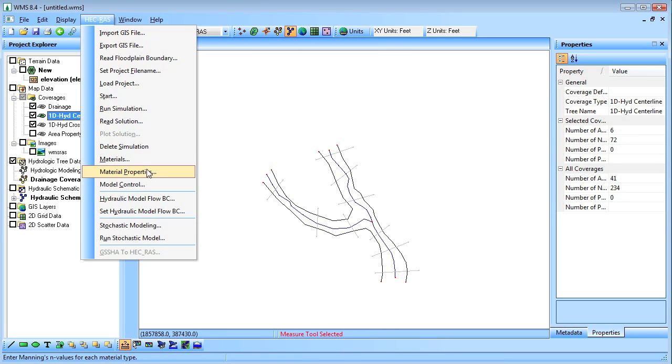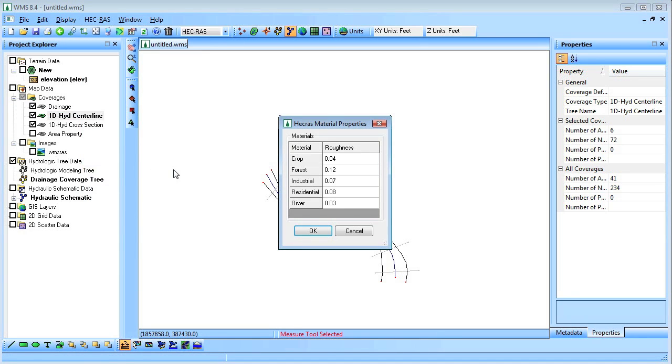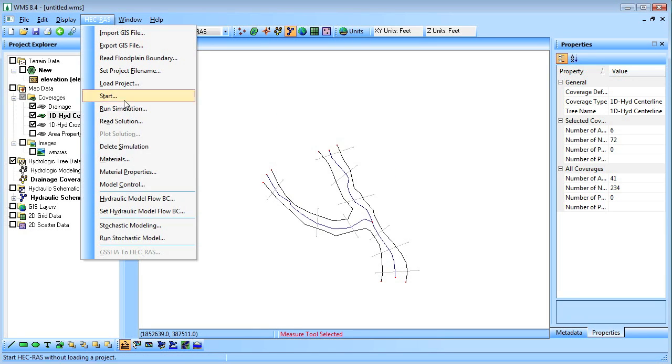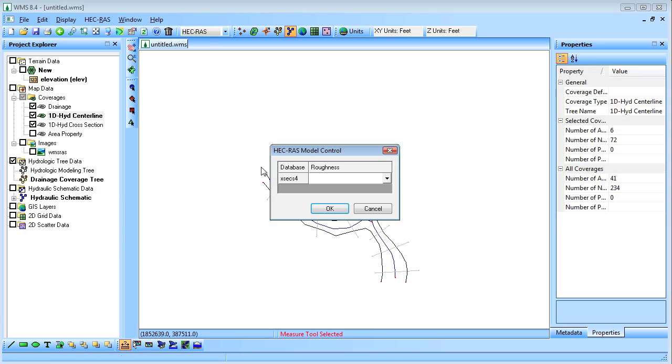We'll view the material properties to see what Manning's n values assigned to each material, and assign the material roughness in the model control.